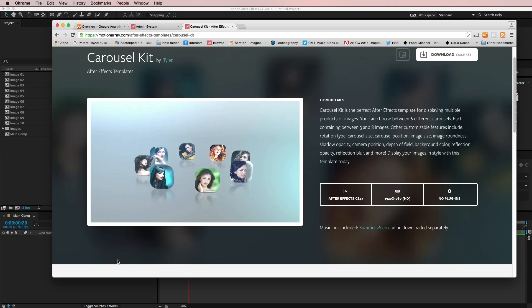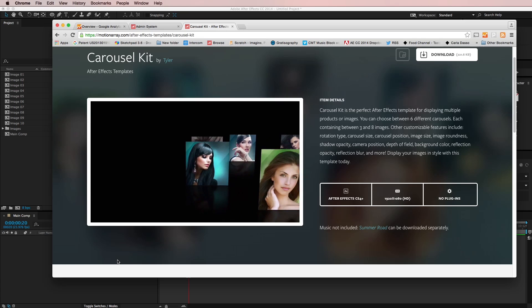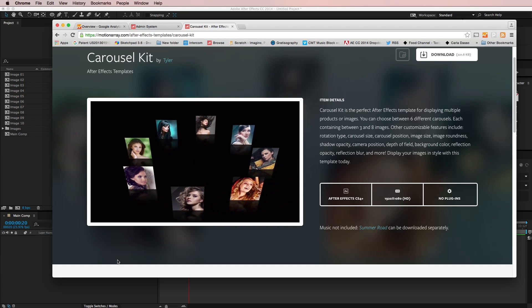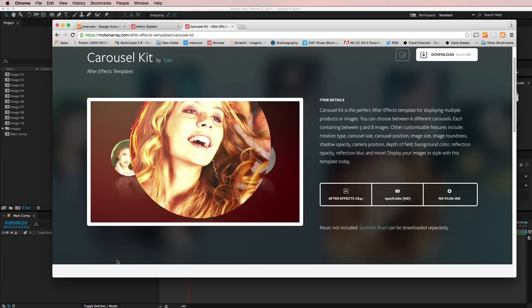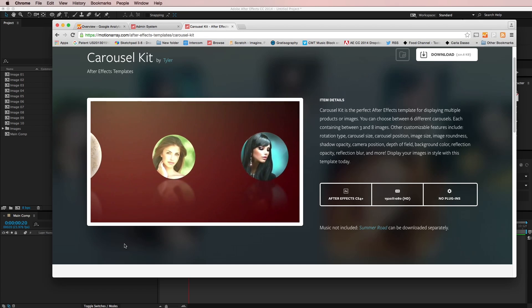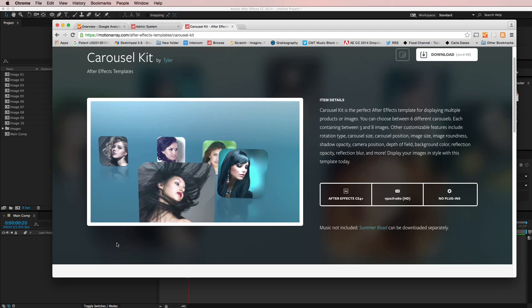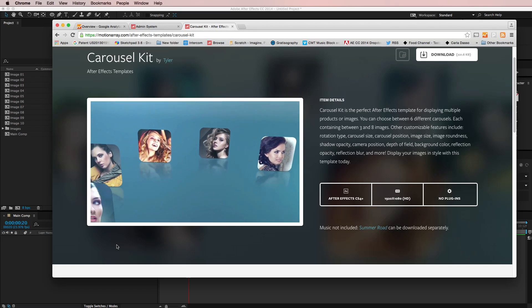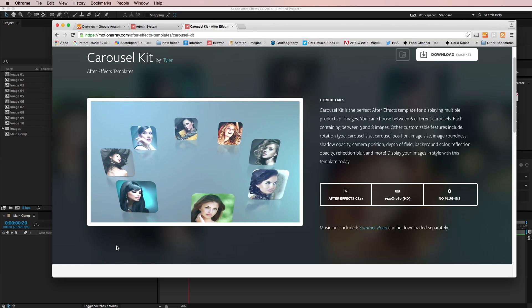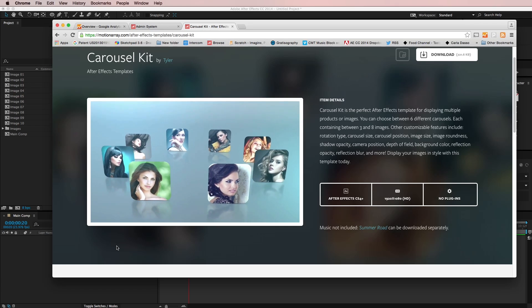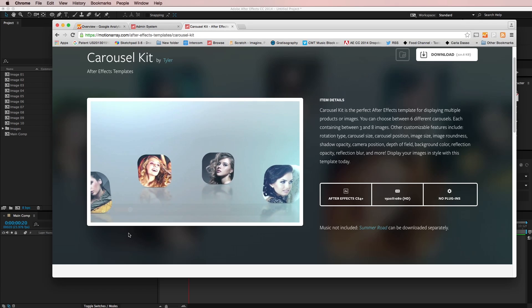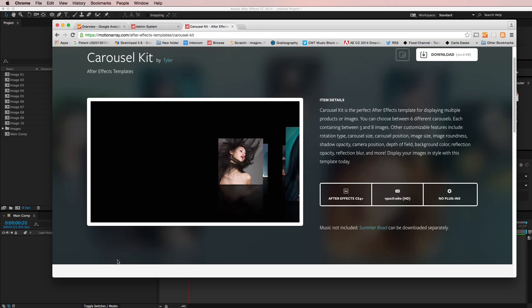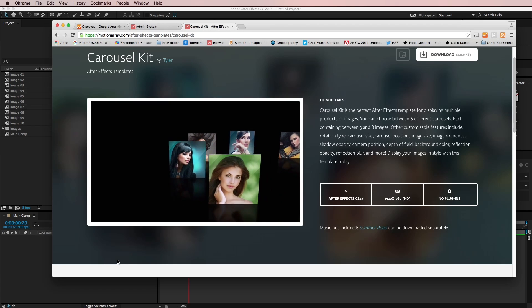Hey guys, this is Tyler from MotionArray.com and in this After Effects tutorial I want to show you how to create this kind of photo carousel animation. It's pretty easy to do and I think it looks pretty cool so let's go ahead and take a look at how to do this.